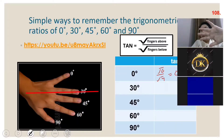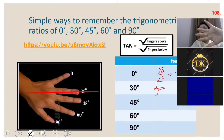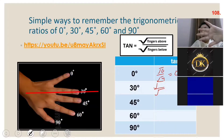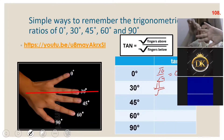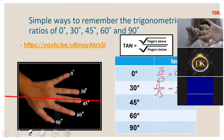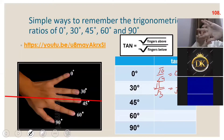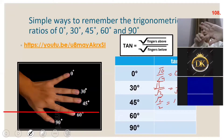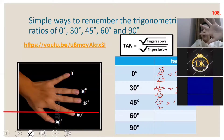Who will explain tan 30? Fingers above: one. Fingers below: three. So tan 30 = √1/√3 = 1/√3. For tan 45: two fingers above, two fingers below, so tan 45 = √2/√2 = 1. For tan 60: three fingers above, one finger below, so tan 60 = √3/1 = √3. For tan 90: four fingers above, zero below — so the answer is undefined.